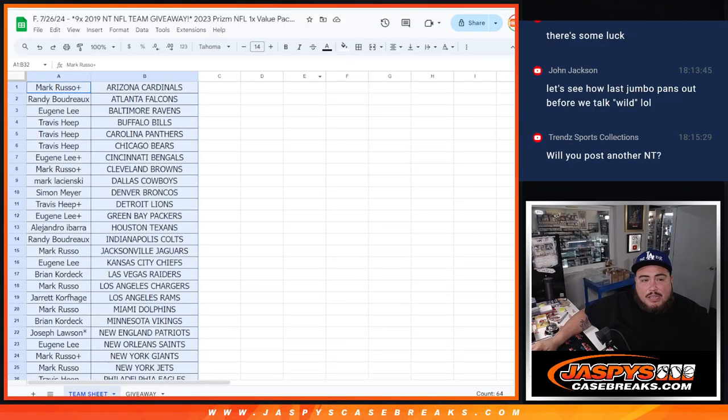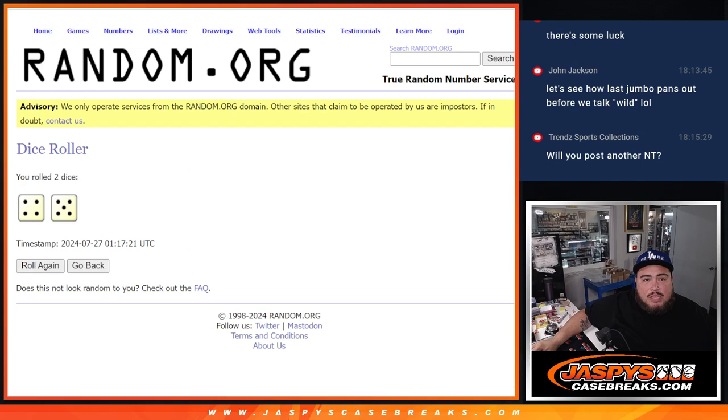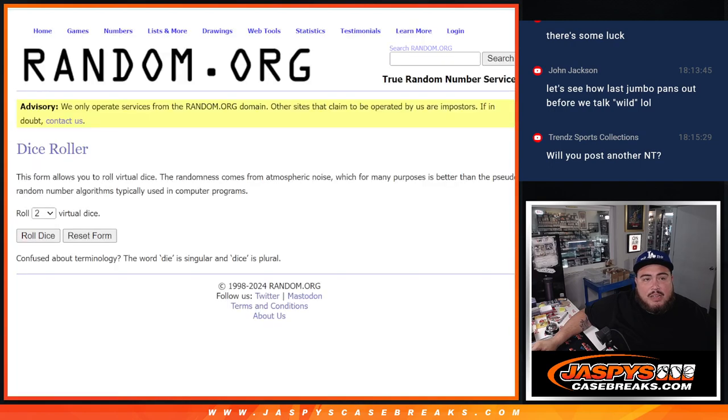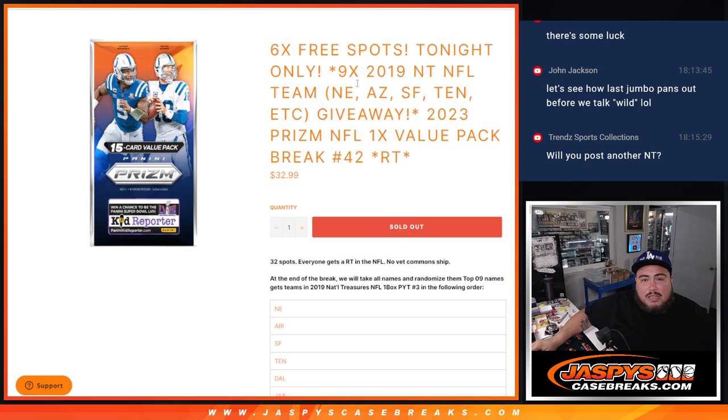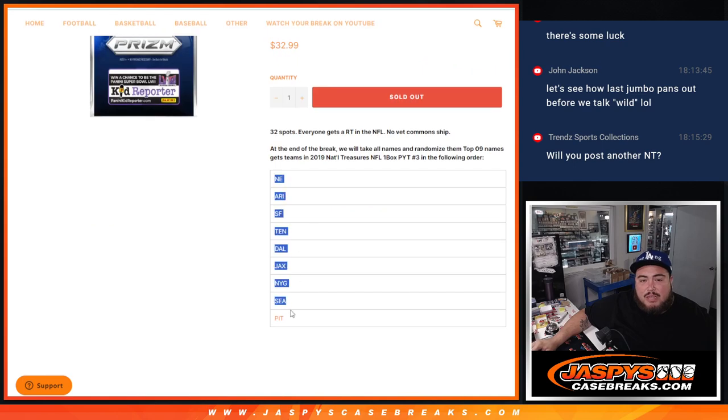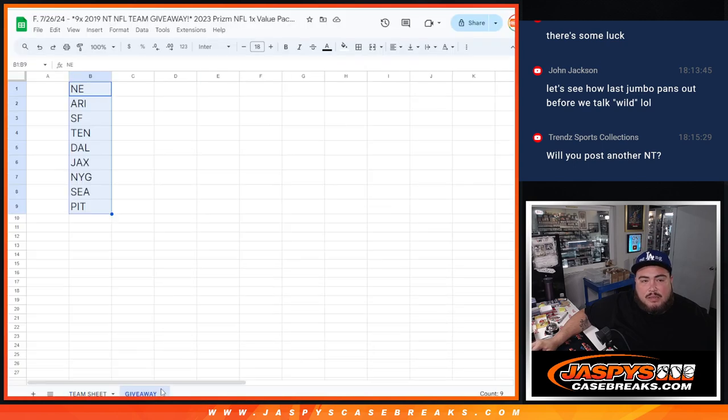Alrighty guys, nothing crazy in that pack, but let's do the Randomizer over here now. And again top 9 matchup with a team from New England all the way down to Pittsburgh. There it is right there.